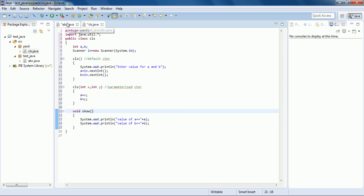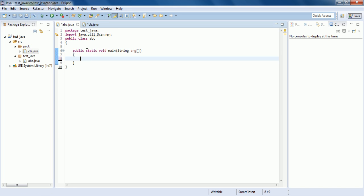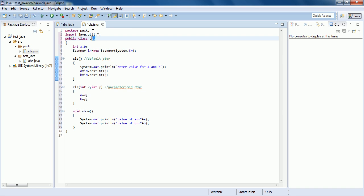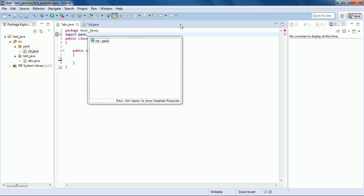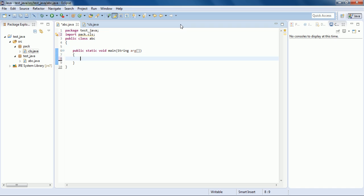Now let's come to the main method. To access the cls class, since it's inside package pack, we need to import it. So I will write: import pack.cls (or pack.* for all classes). Now I can make an object of cls: cls c1 = new cls().